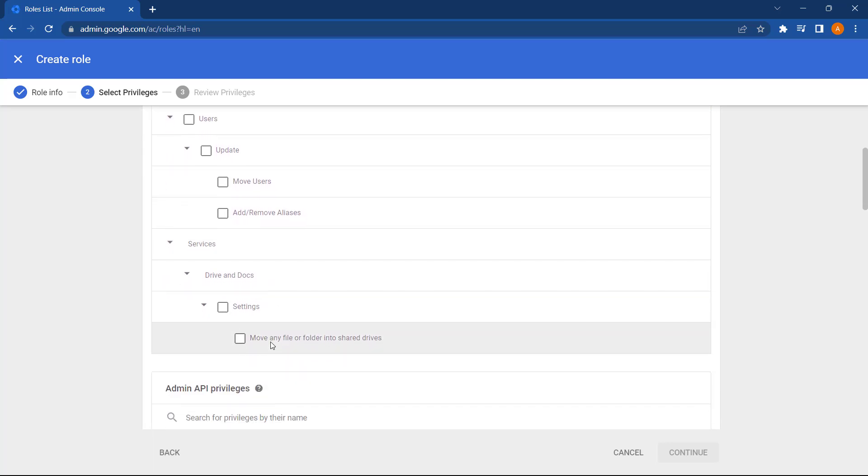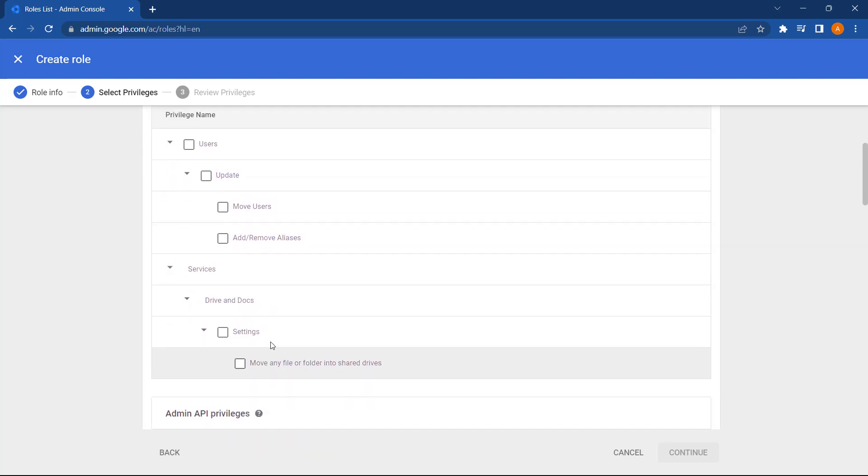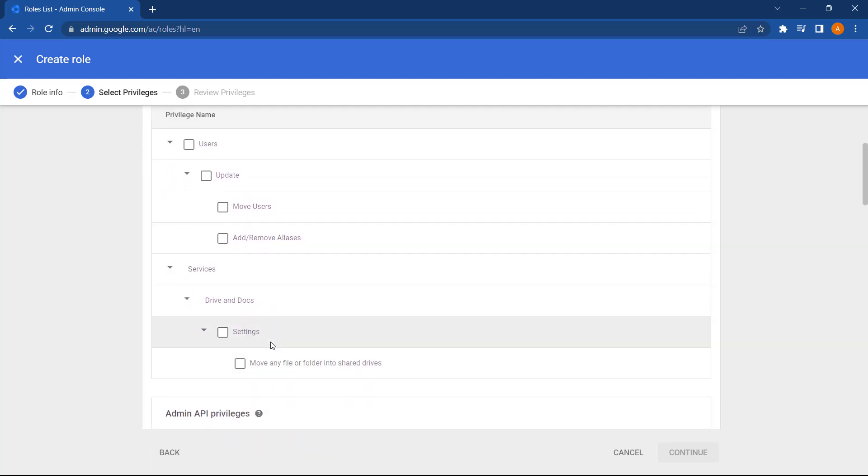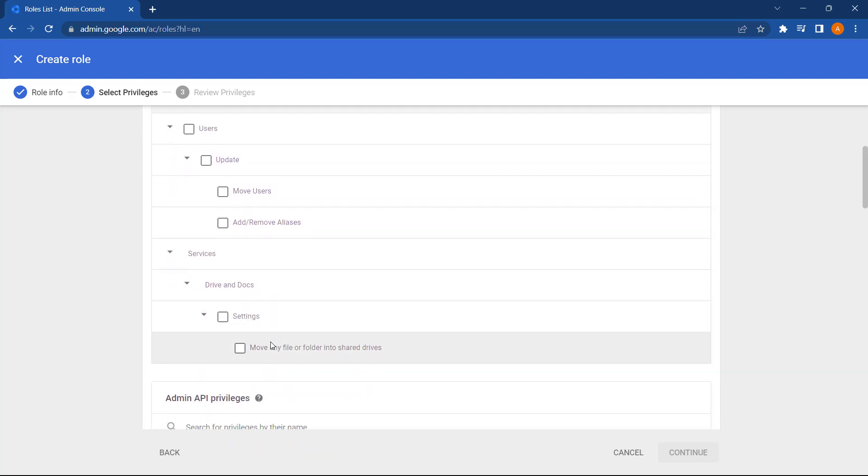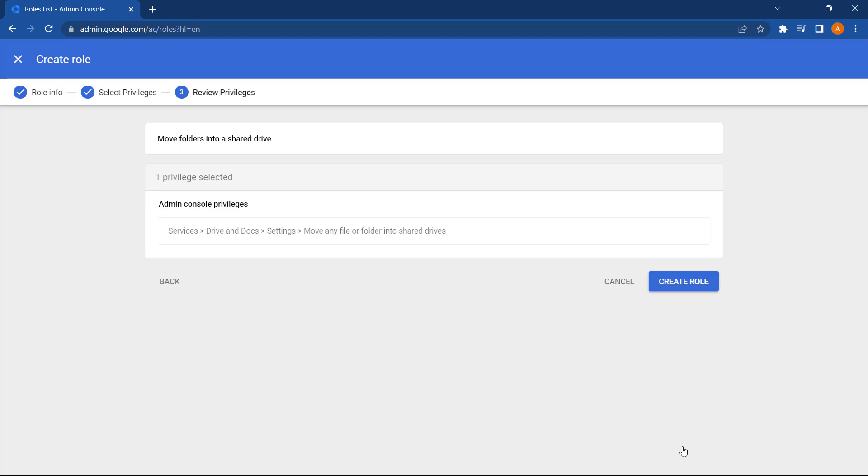Then we can scroll down and find the setting we want to assign. So in this case it's move any file or folder into shared drives. So let's select this. Press continue and select create role.